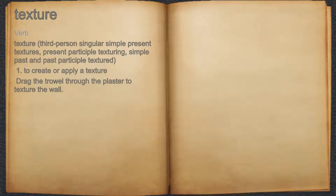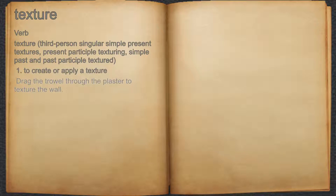Texture. Verb. One: to create or apply a texture. For example: drag the trowel through the plaster to texture the wall.